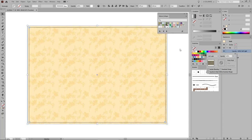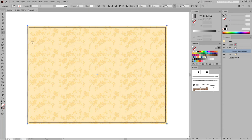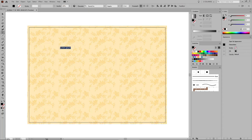Once you're done, you can close this panel as you won't need any more patterns from this collection. Now that your background is complete, let's add the text. Select the Type tool from your toolbar, simply click on your artboard and type in your text.